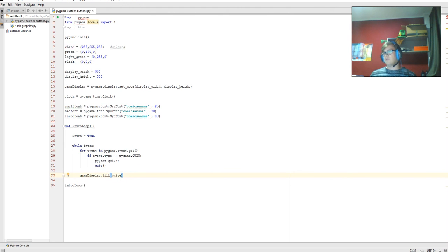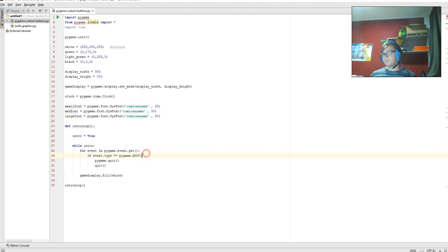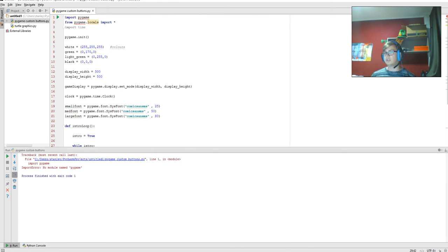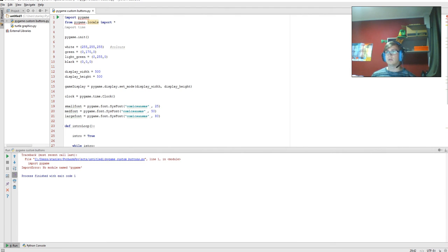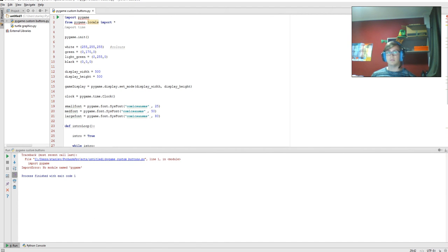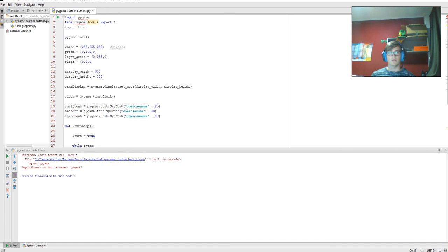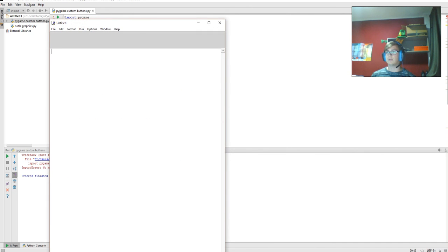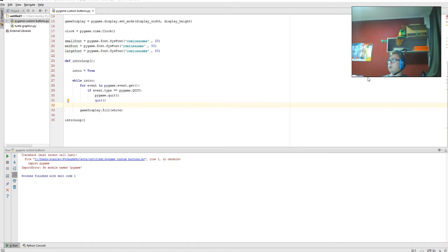Now for this event in pygame.event, that is like detecting where the mouse is going, what's happening with the mouse and stuff. So if we run this now, it should, okay, no module named pygame. I think I might need to open it in IDLE. Let me have a look at this.